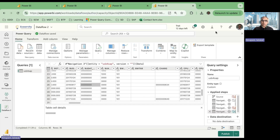So to summarize, we compared when to use Fabric Data Flow Gen 2 versus Azure Data Factory with USB for SAP, and we walked through how to use USB for SAP with Data Flow Gen 2 within Fabric to get data from SAP. I hope you find this useful.